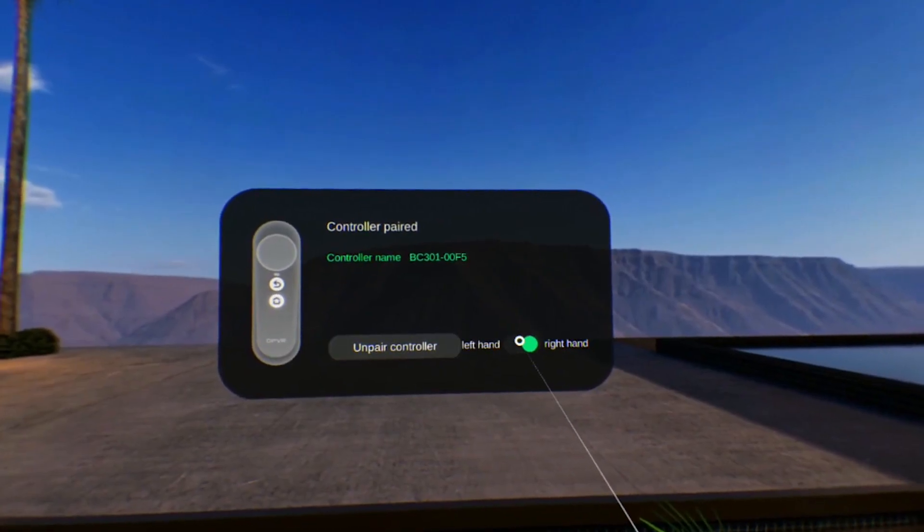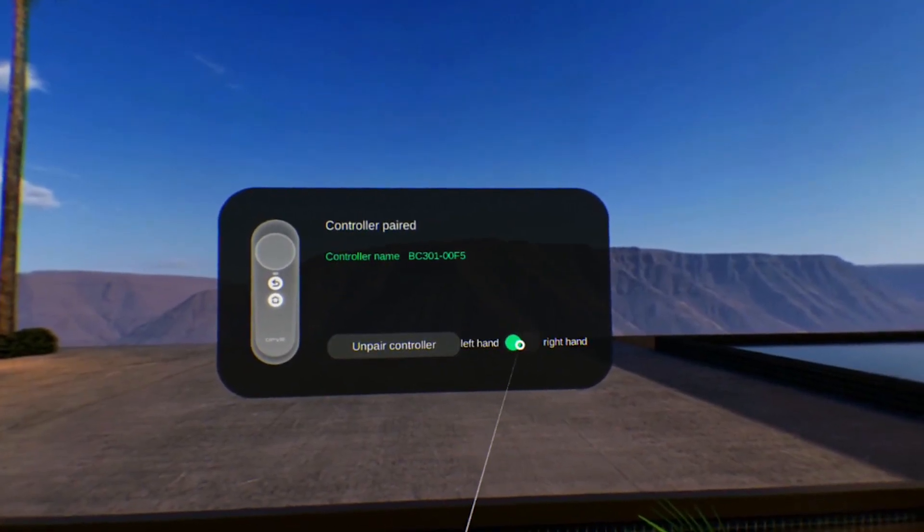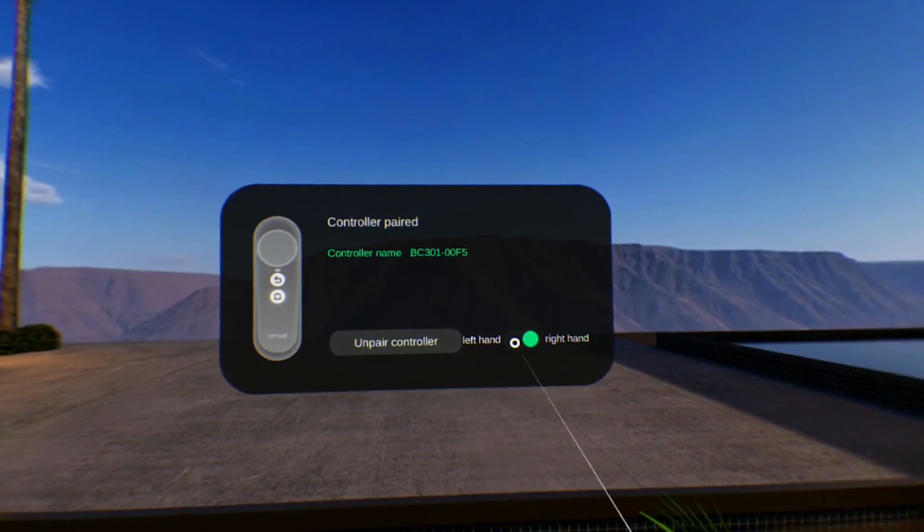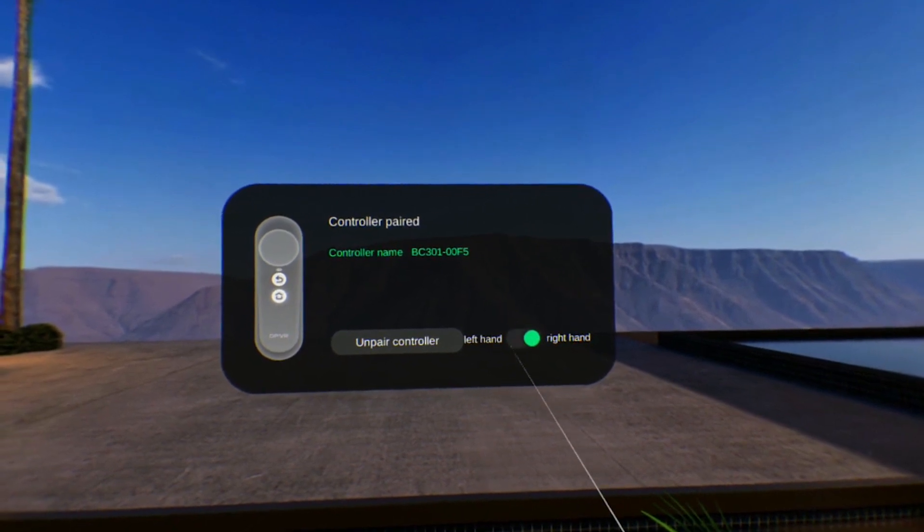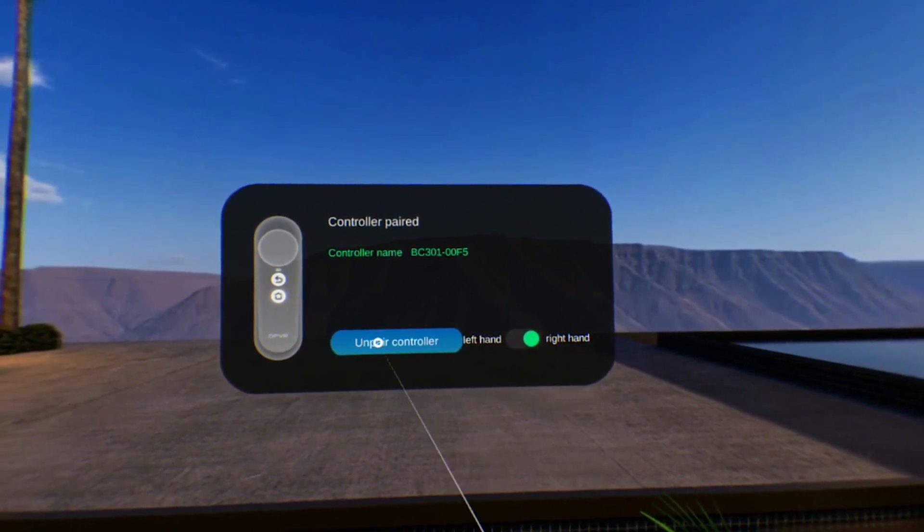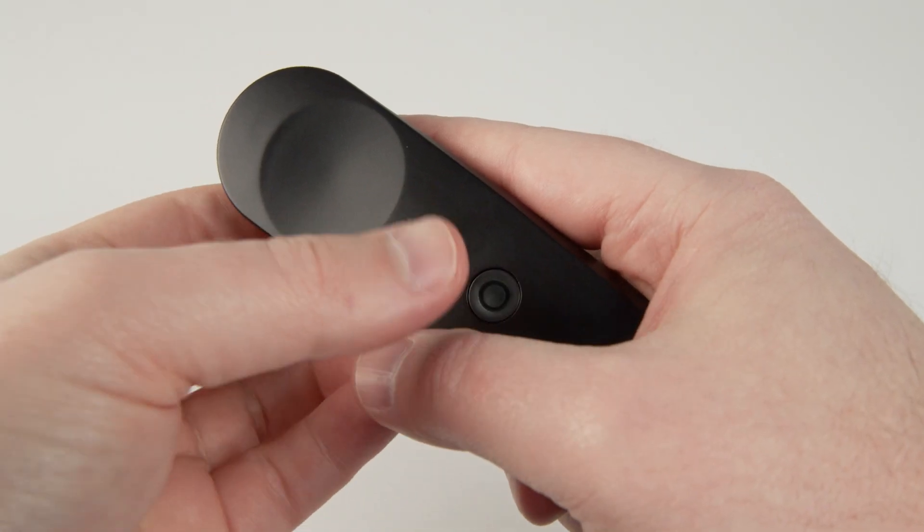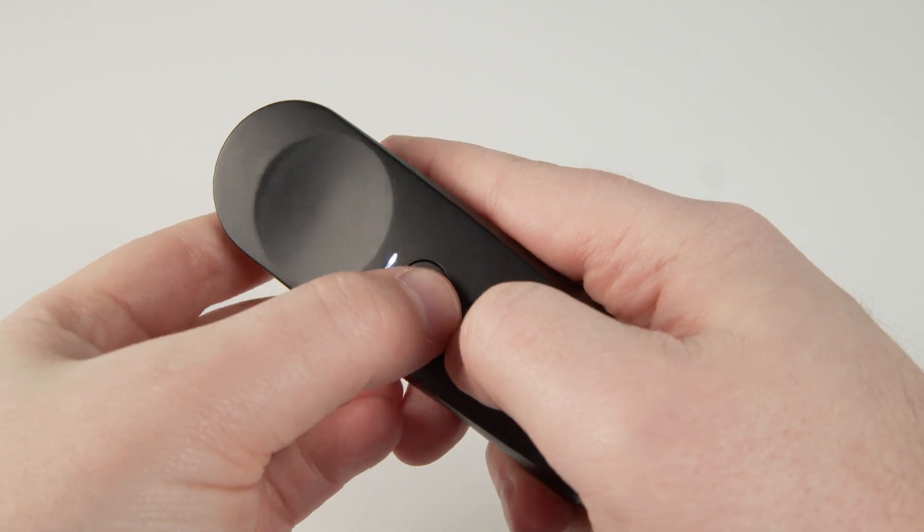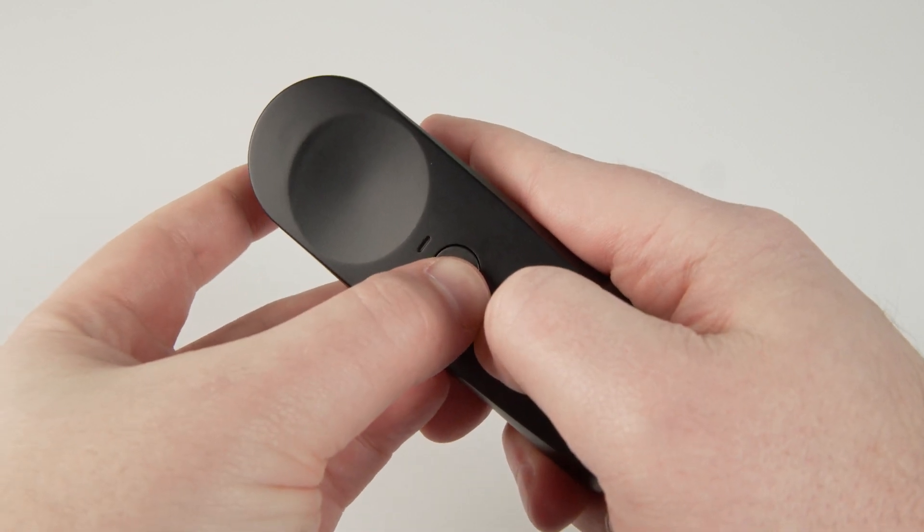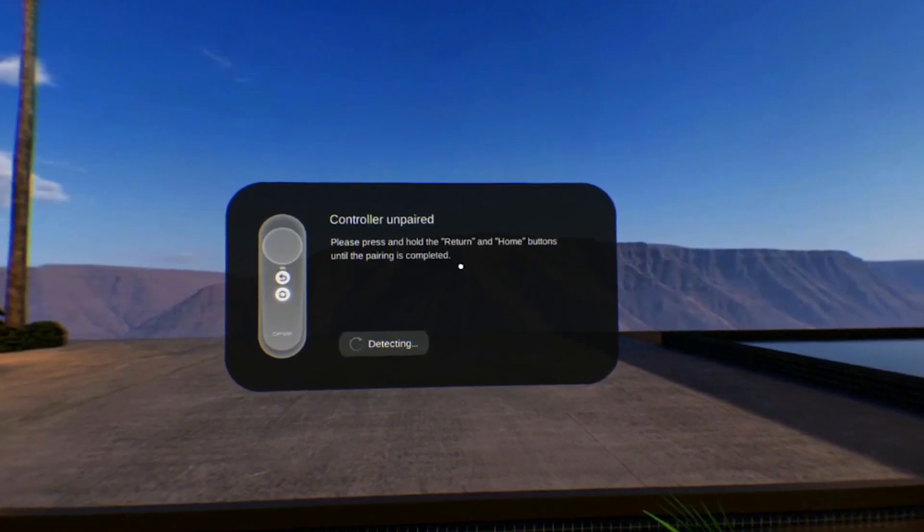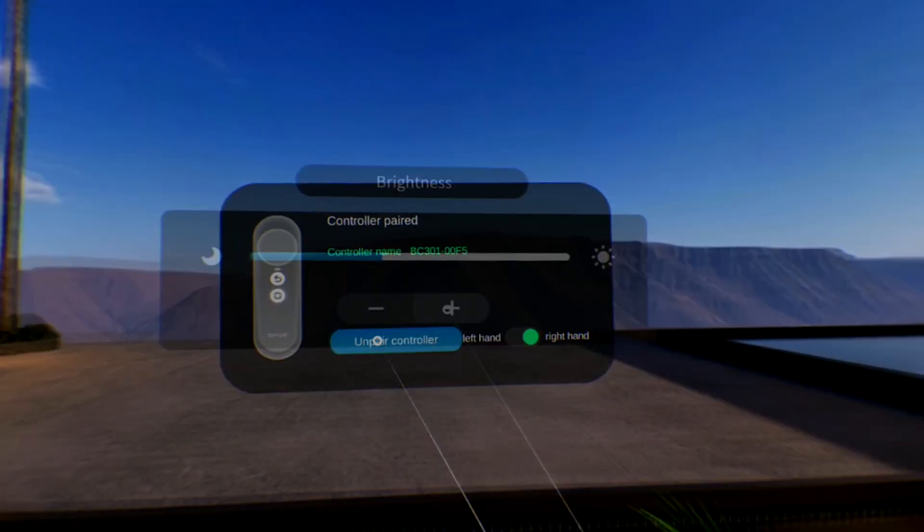The controller settings allow you to switch between right-handed and left-handed mode and unpair the controller from the headset. Press and hold the home and return buttons on the controller together to pair it with the headset again.